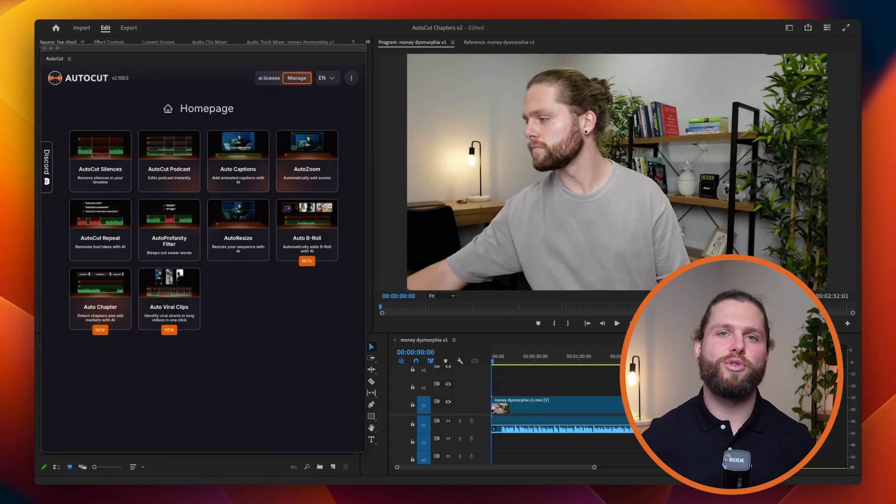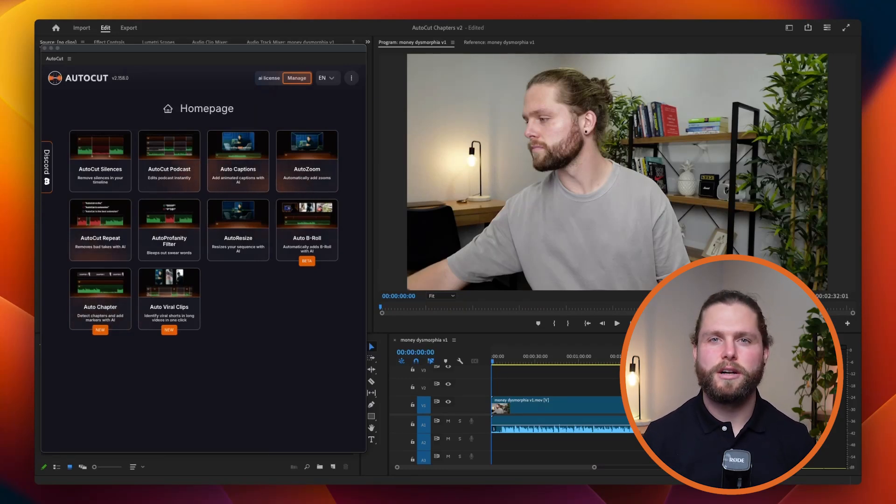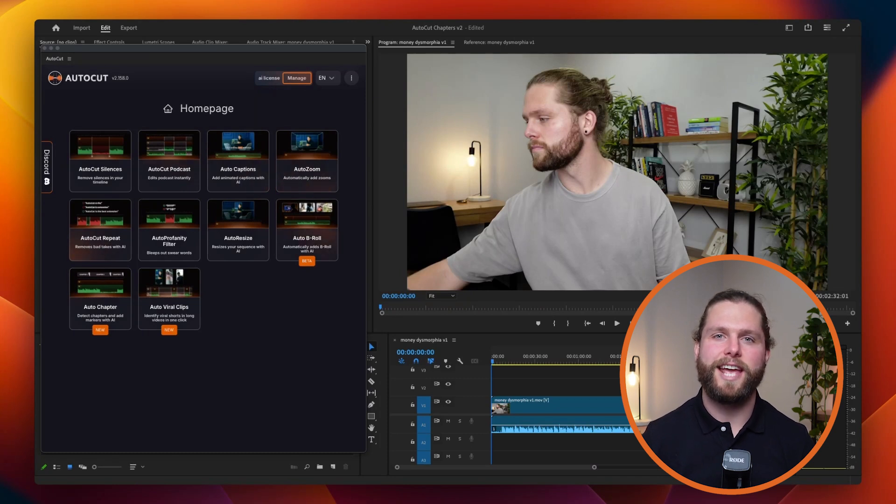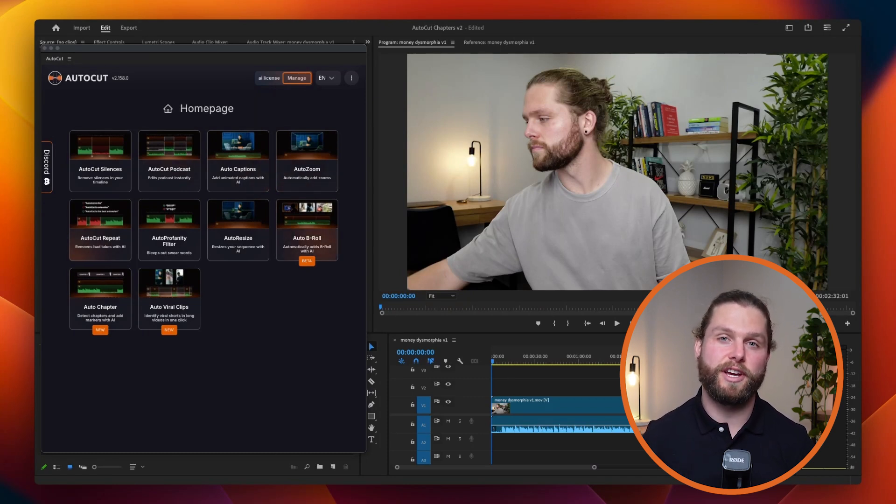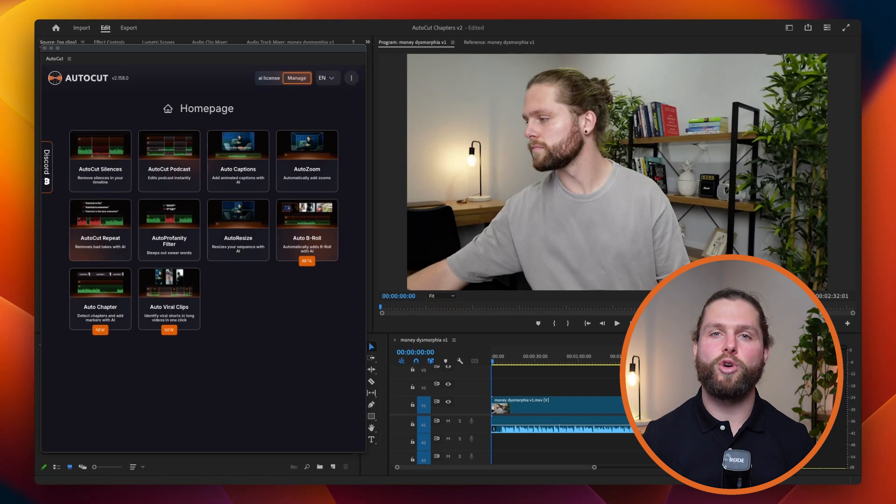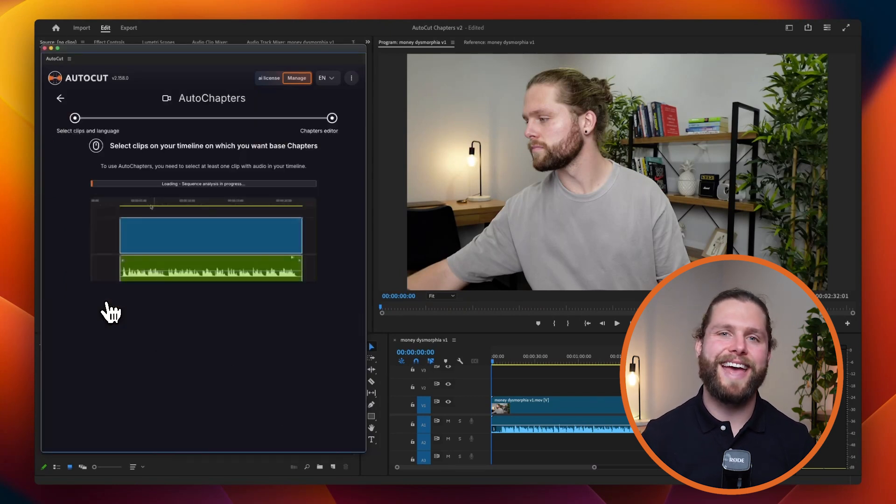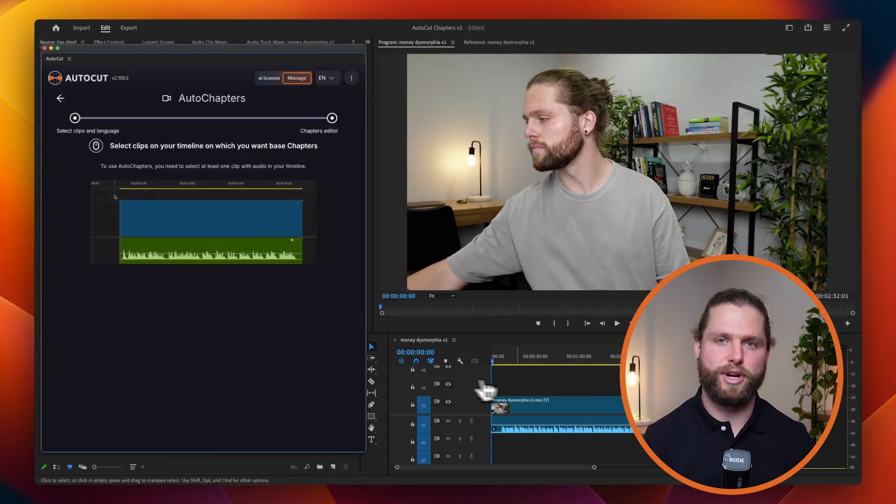Welcome to AutoCut's tutorial on the AutoChapter feature. AutoChapter uses AI to analyze your video and automatically add markers on your timeline, helping you identify different parts of your video. It also allows you to download chapters in YouTube's chapter format, streamlining the editing and uploading process.